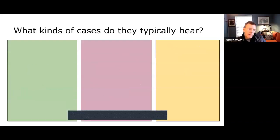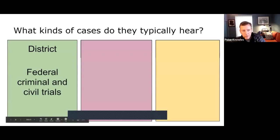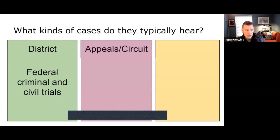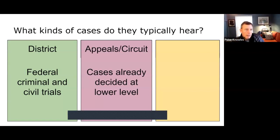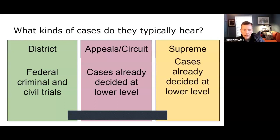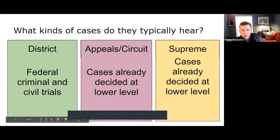The district court typically hears federal criminal and civil trials for the first time — original jurisdiction. The appeals court only hears cases already decided at a lower level. Going back to the Capitol example: if someone is tried at the district level and wants to appeal, that goes to the appeals level; if still unsatisfied, they go to the Supreme Court. Again, like a sporting season — you can't get to the championship without the playoffs, and you can't get to the playoffs without the regular season.